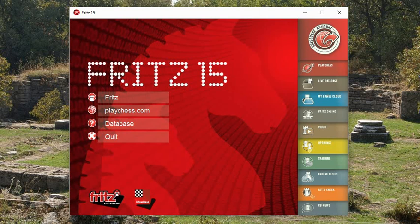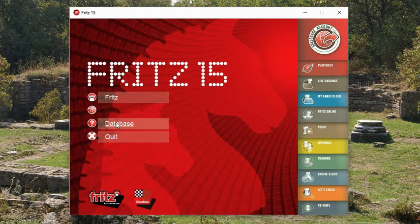There are two main ways into the program. One is to go directly to Fritz, and the other is to go to the database window first. You need to know about both of these. So let's start with the database.